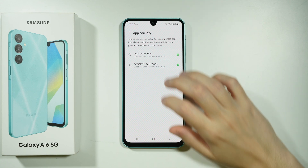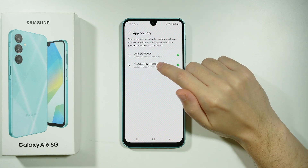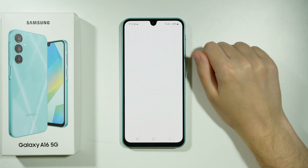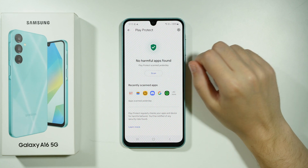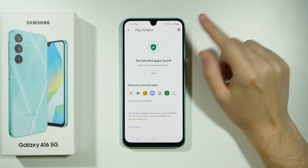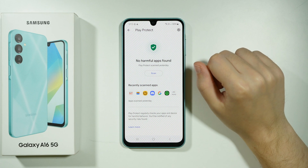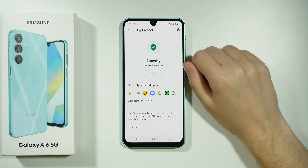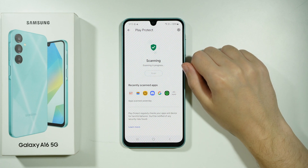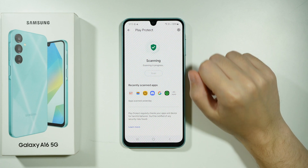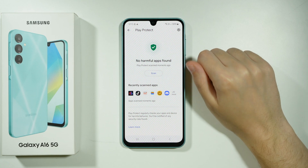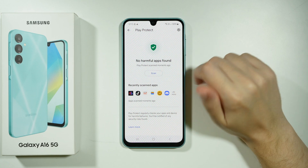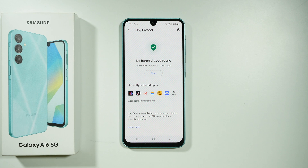We're going to go back once again and go to Google Play Protect, where we also have the option to scan. So if you don't want to turn on App Protection, you can use Play Protect, which is made by Google and does pretty much the same thing — it just looks a little different and is perhaps a little bit faster.